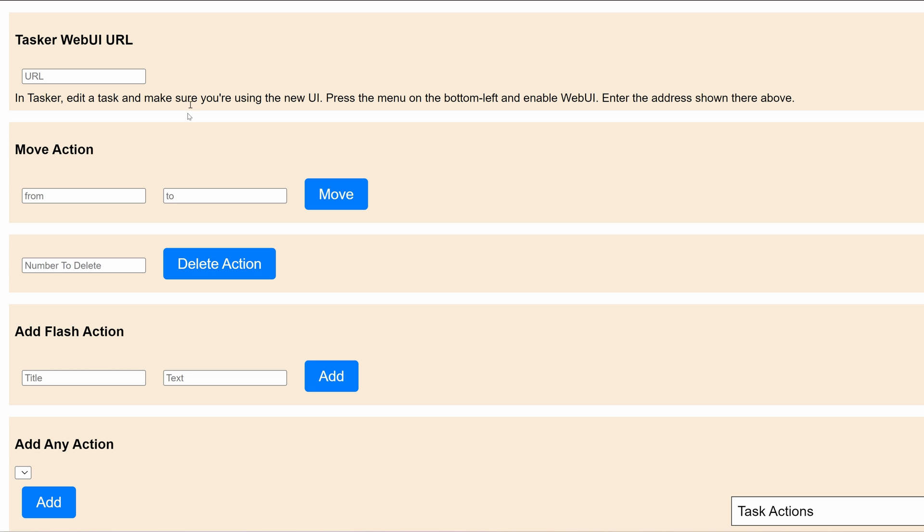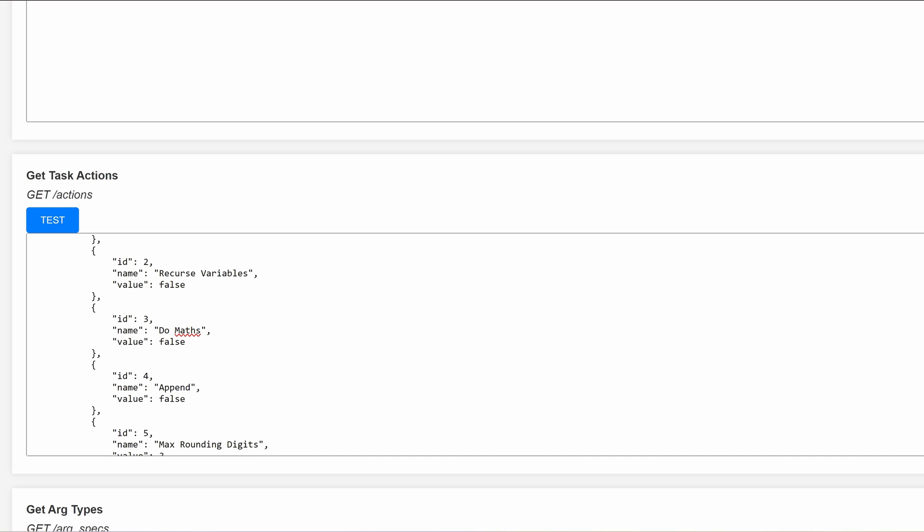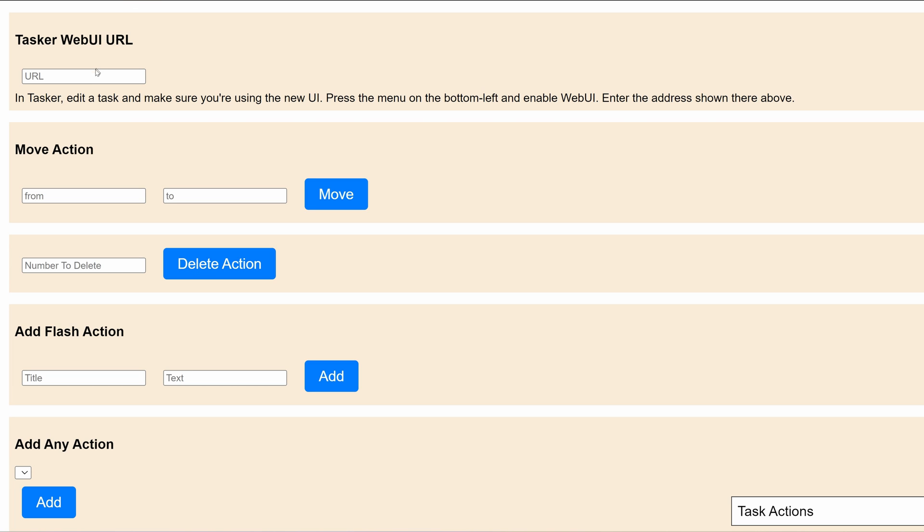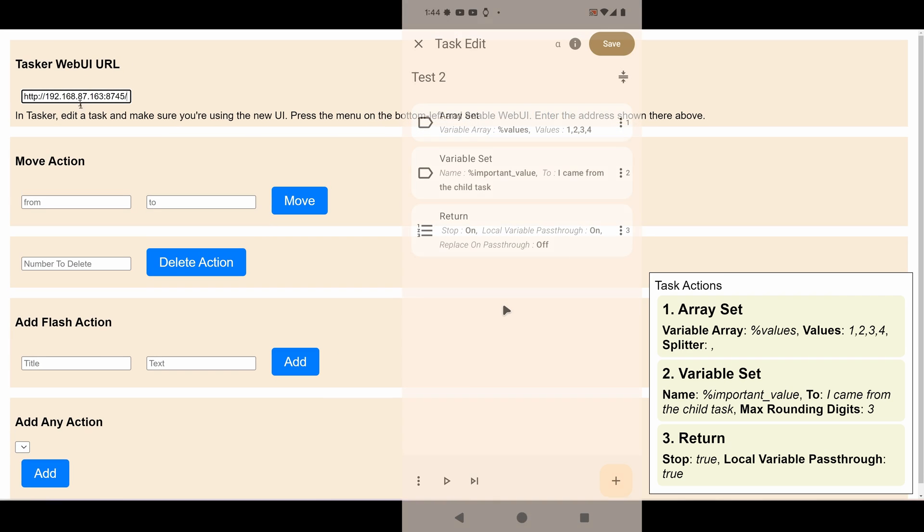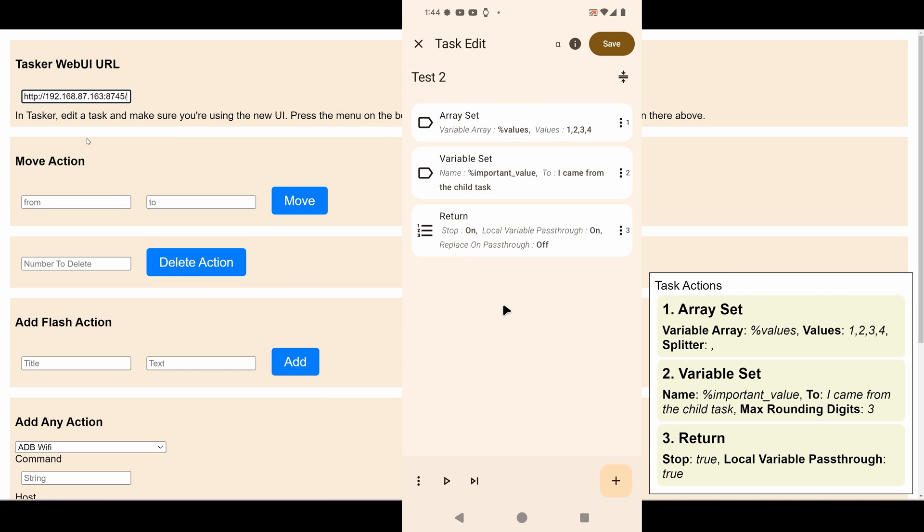Again, this is very simple and it won't work for everything you want because it's just an example. But if I put my URL here, you can see that it immediately populates the task. All the actions show up here.